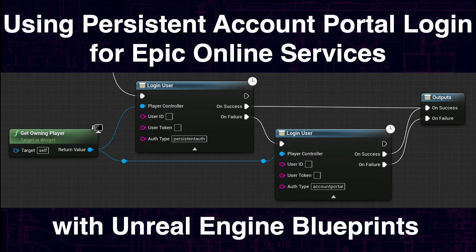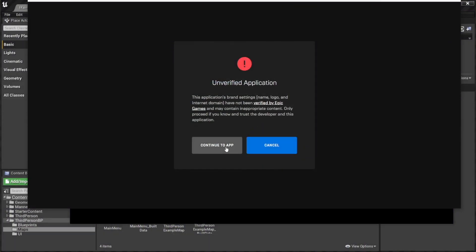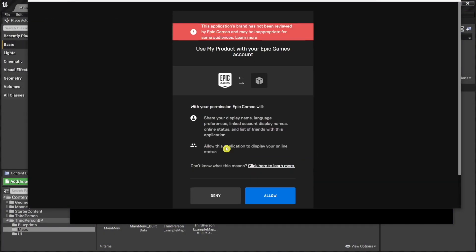Moin and hello! I'm Lothar from Maygames and in my tutorial about how to use Epic Online Services with Unreal Engine Blueprints, I talked about the confirmation screens when logging into EOS. I mean these annoying screens.